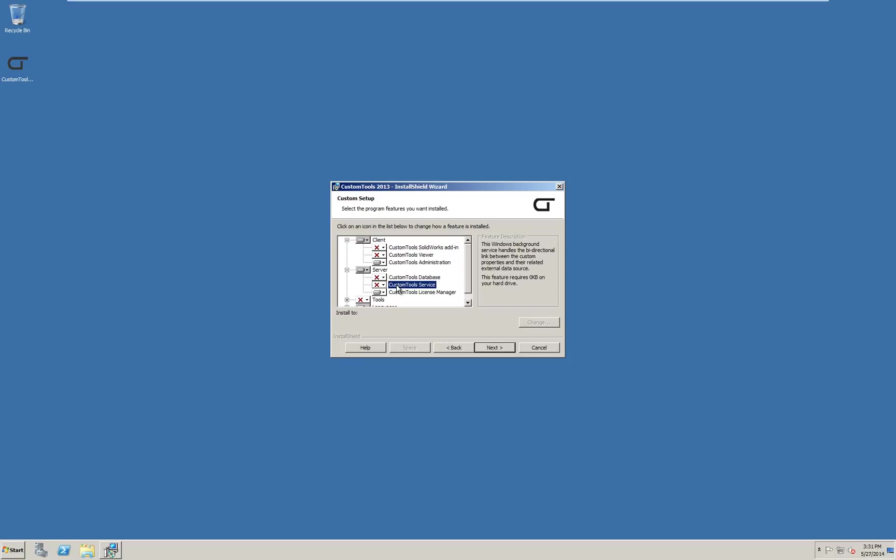The custom tools service is only used when you have linked external data sources. So this should not be selected in most cases and can easily be added later if required. I will leave the other options off. Click next.